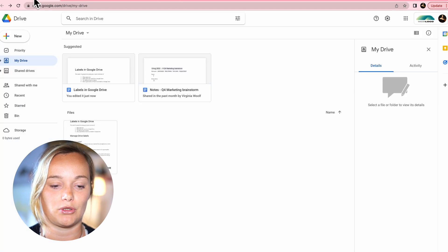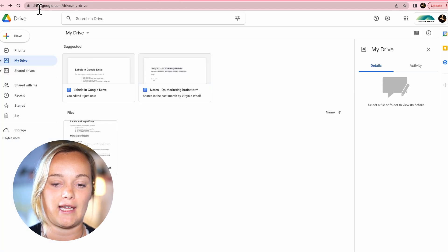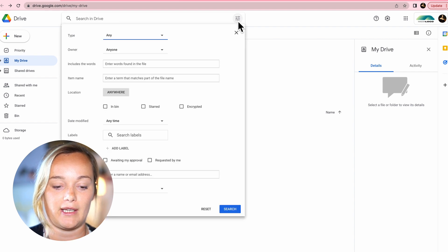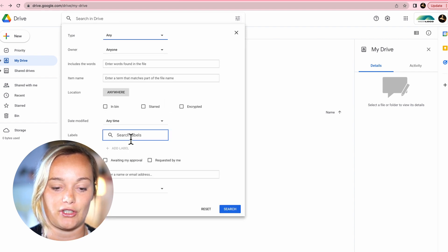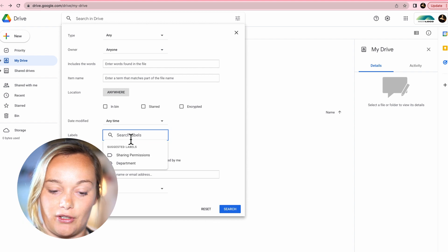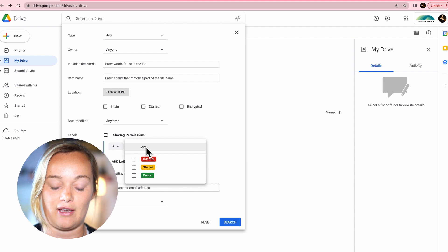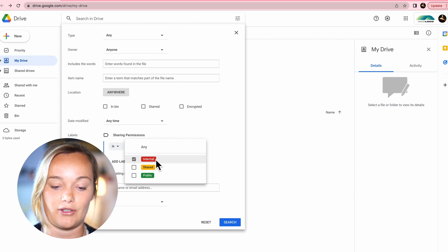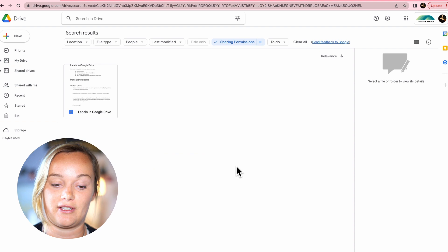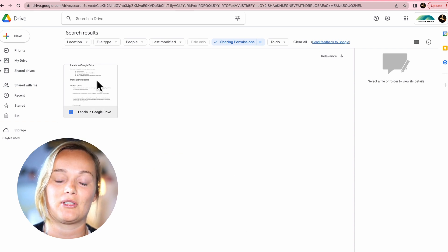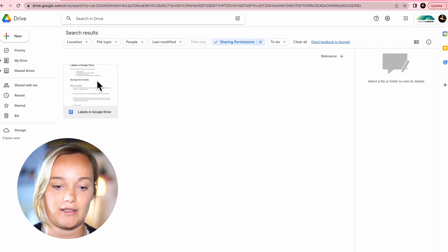If I go across here to my Google Drive, in the advanced search options up at the top in the search bar, you can see that it says Labels and you can search labels. So if I search sharing permissions, then click the field 'if any' and say internal and hit search, it's going to pull up this document here. And you can see that this is an internally labeled document, so it's super easy to find these files.